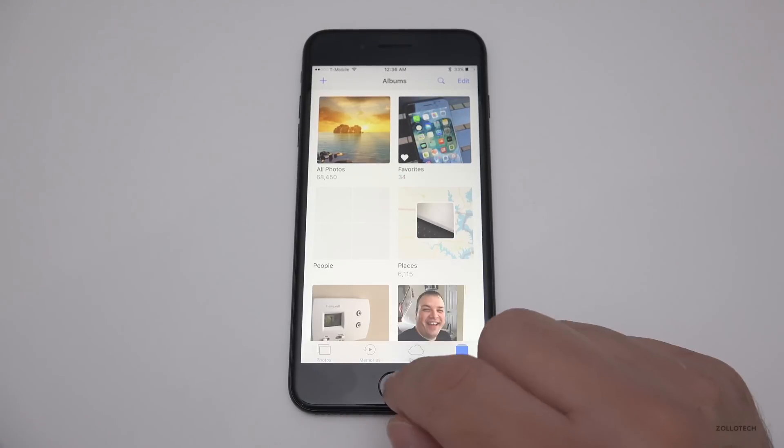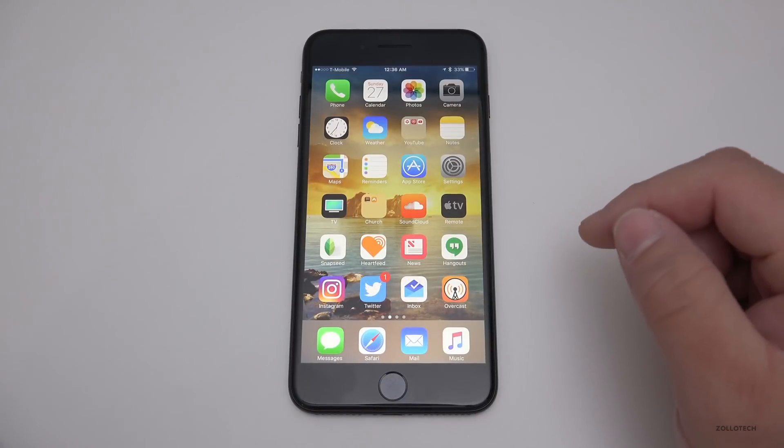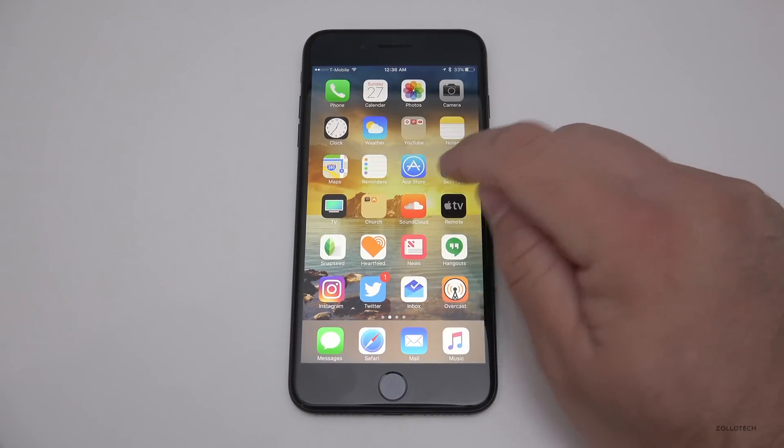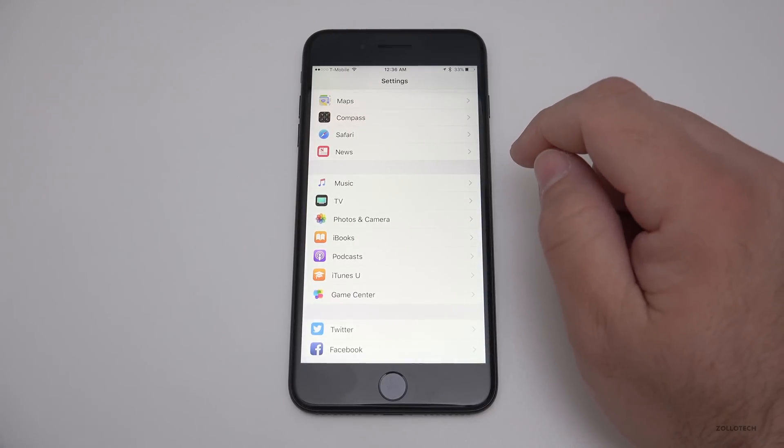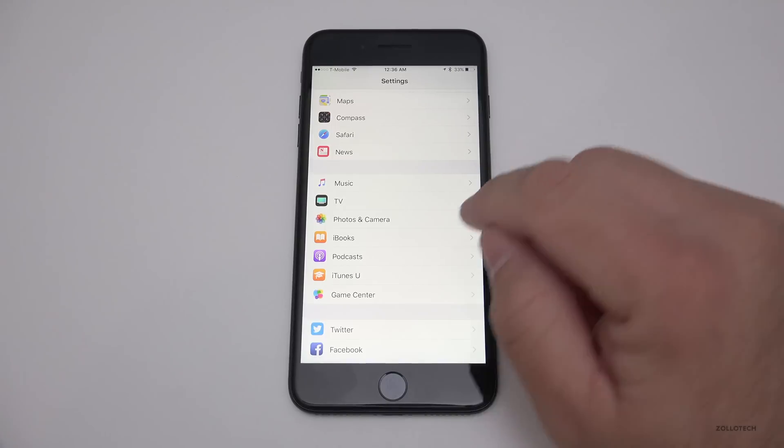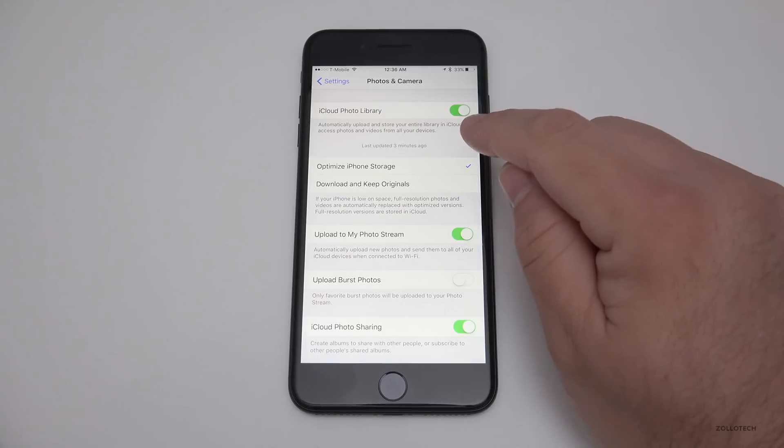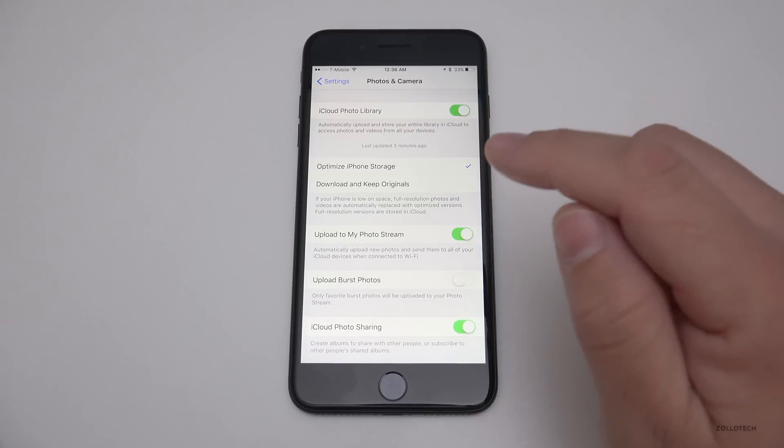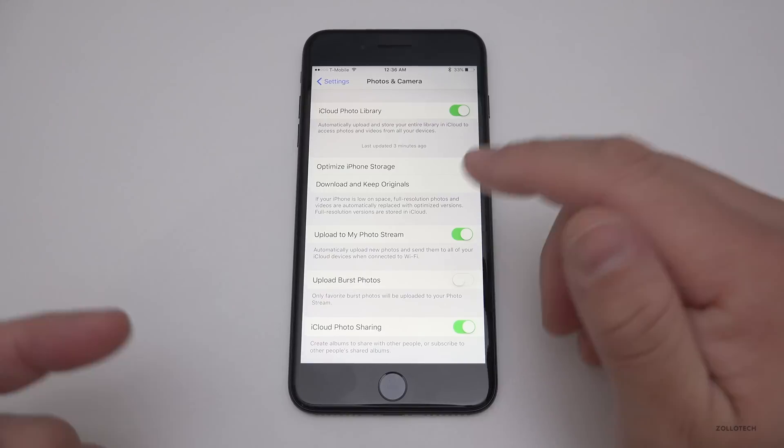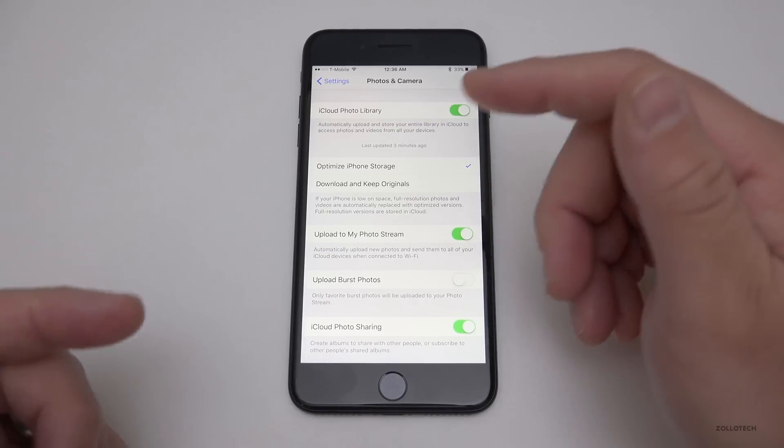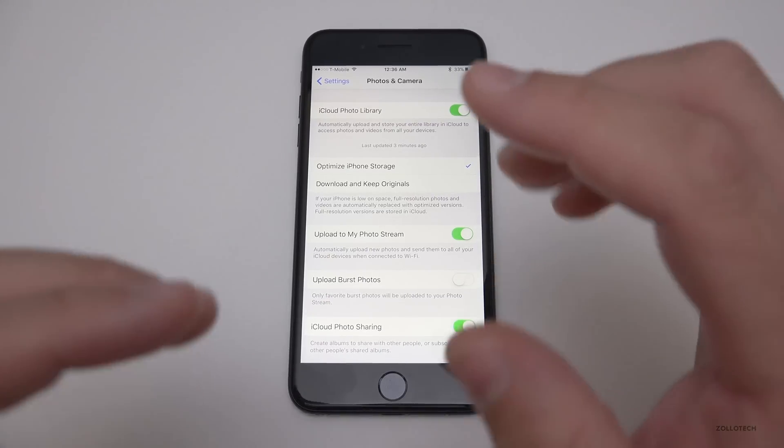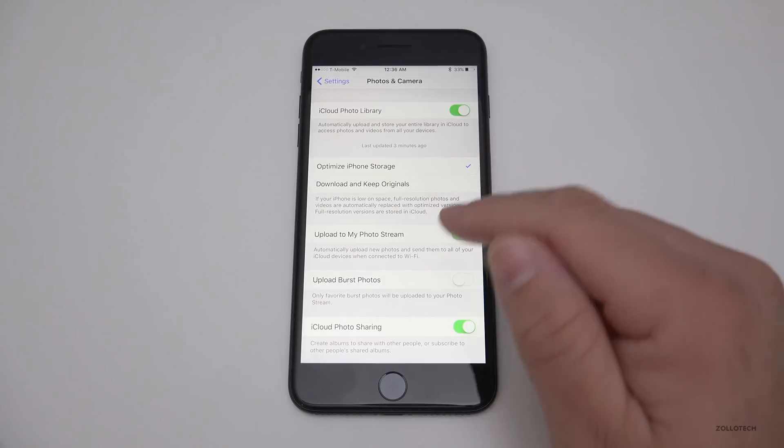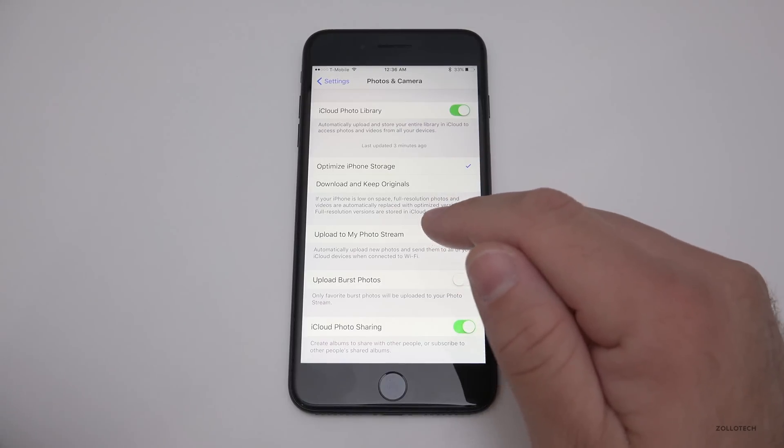I have a ton of photos, and a lot of photos obviously take up storage. One thing you can do is optimize. If I go to Photos and Camera, you'll see I have iCloud Photo Library turned on. That means if I take a photo with my iPhone or iPad tied to the same account, it will auto-upload to the cloud and go across all my devices.